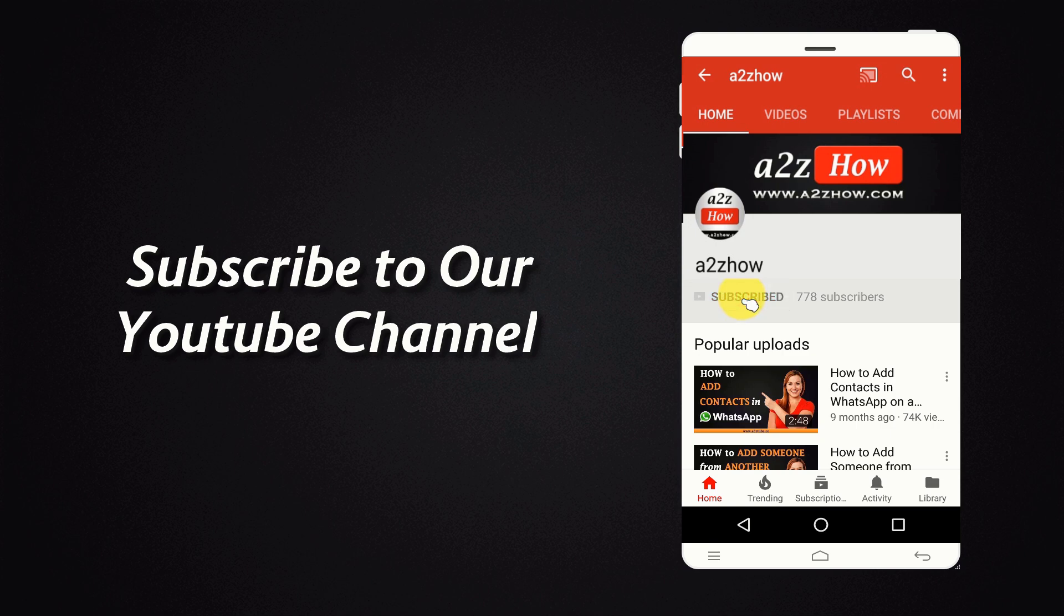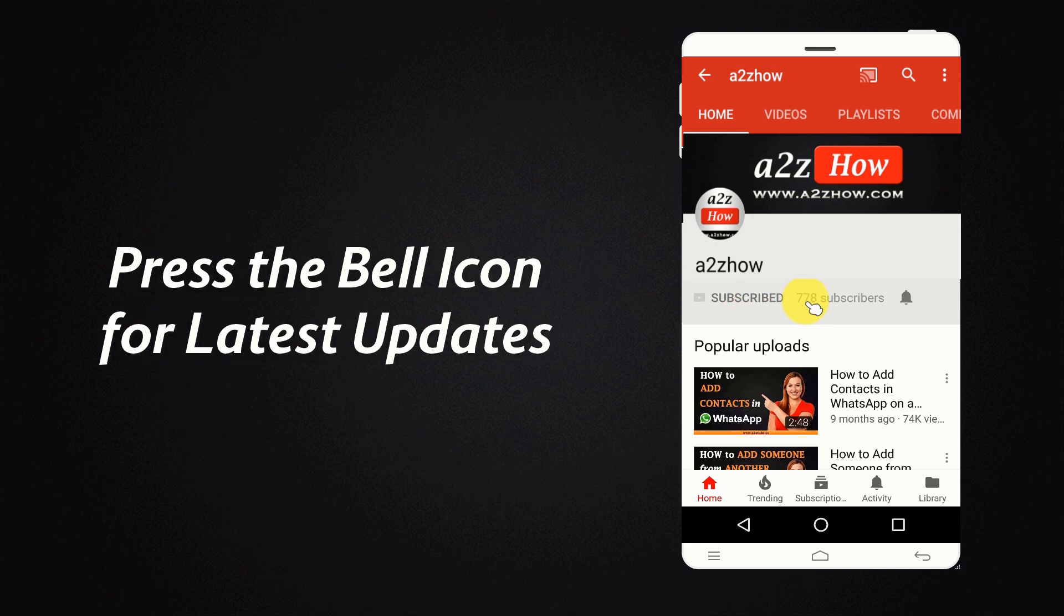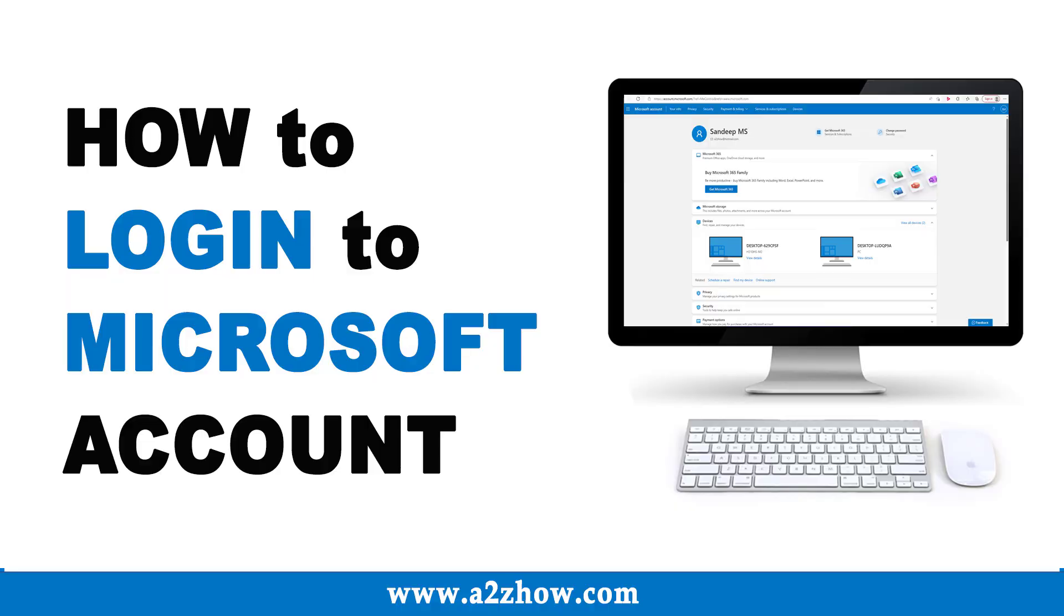Subscribe to our YouTube channel and press the bell icon for the latest updates. How to login to Microsoft account?